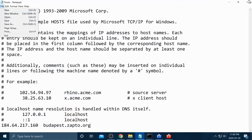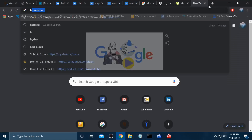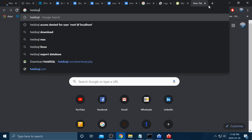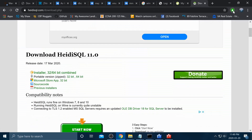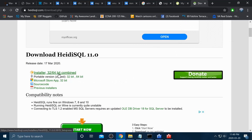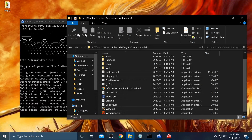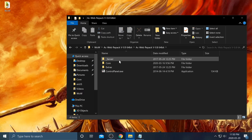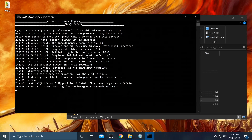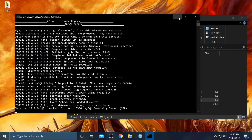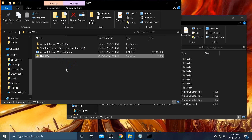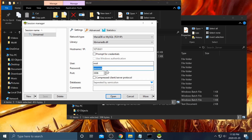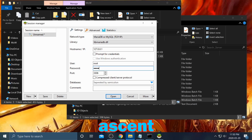Next, go to Google and search for HeidiSQL, or use the link in the description. To download it you may need to disable your ad blocker on that site. Hit installer and go ahead and install it — it's quite easy. Go back into AC Web Repack and start MySQL again like before. Once the version shows, open HeidiSQL. The username is root and the password is ascent — A-S-C-E-N-T.